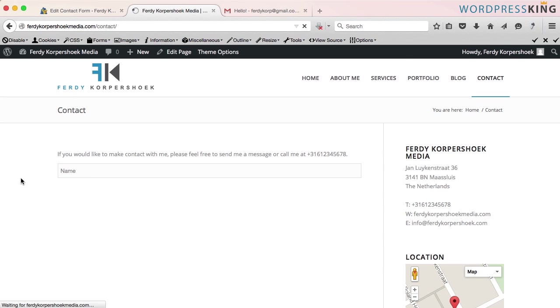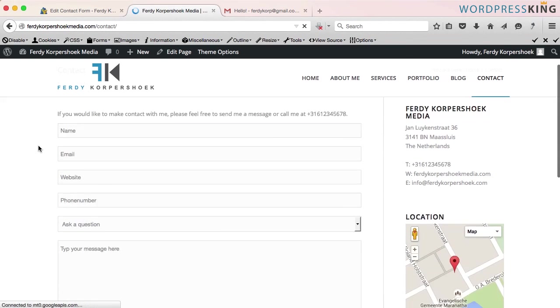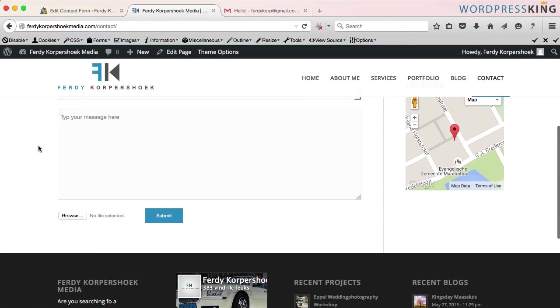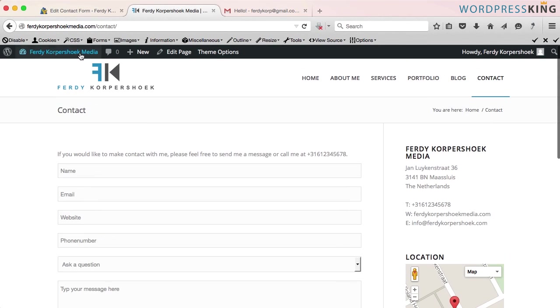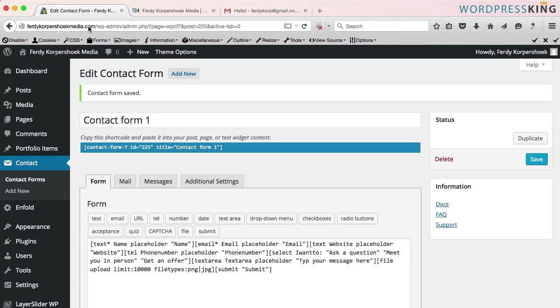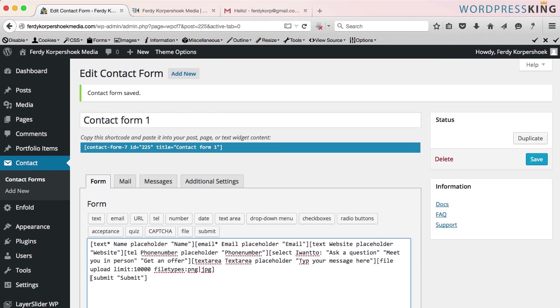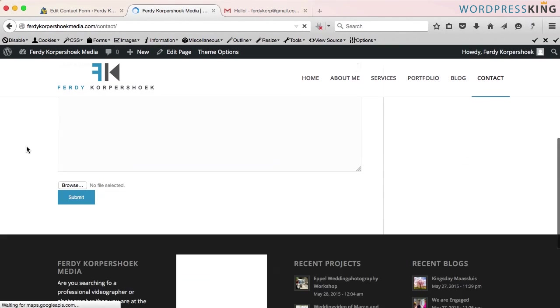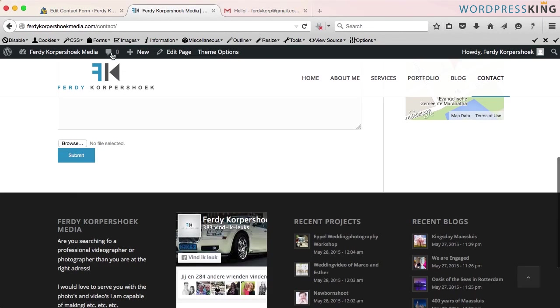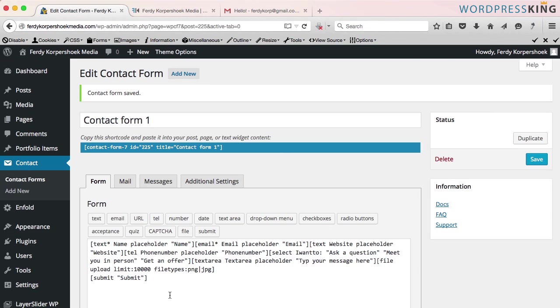I refresh the page. This is how it looks like, quite nice. Okay, the submit, I want it to be on a new line. Save it. Refresh the page. I think that's looking better. Maybe another line between them.